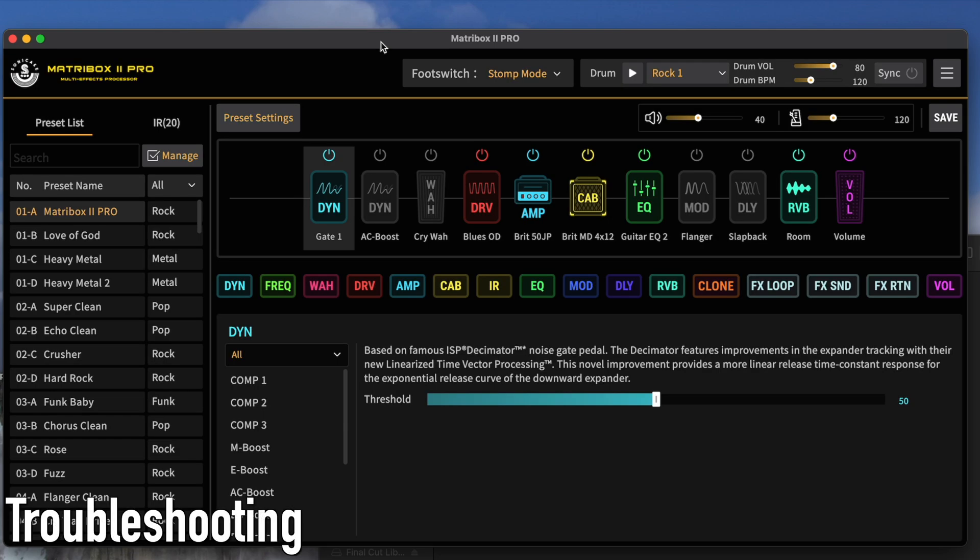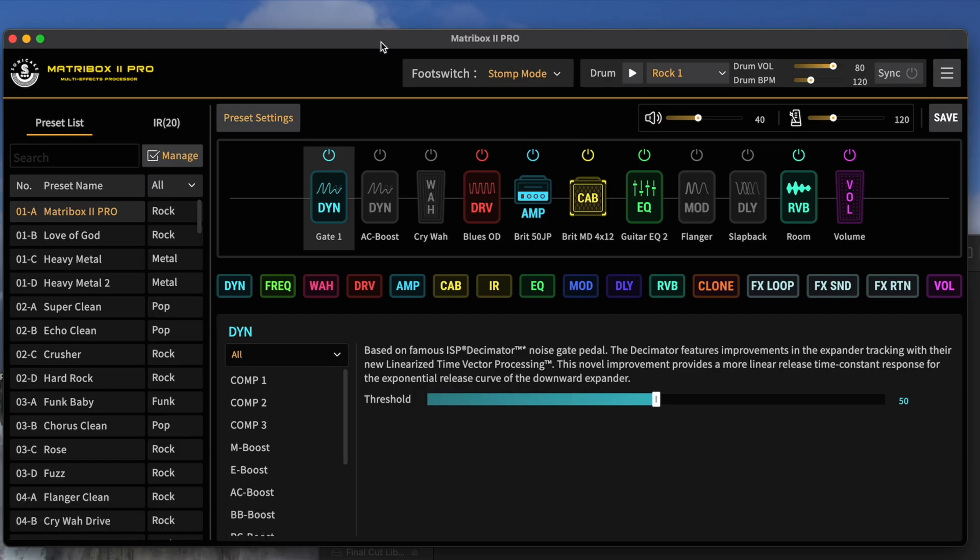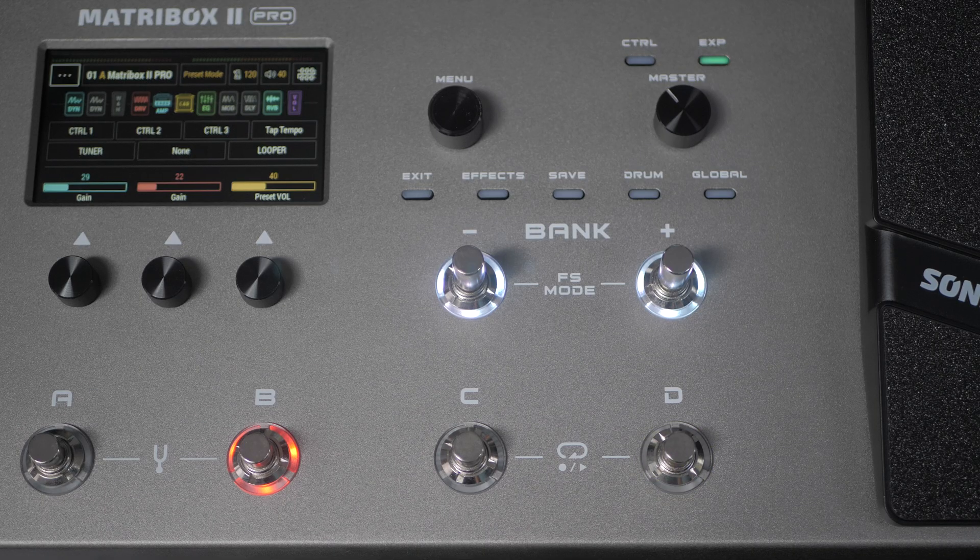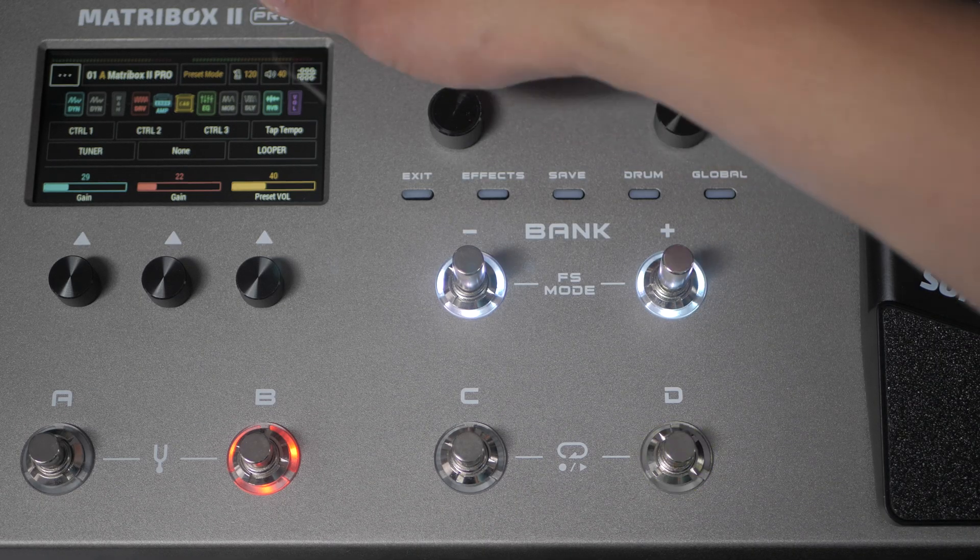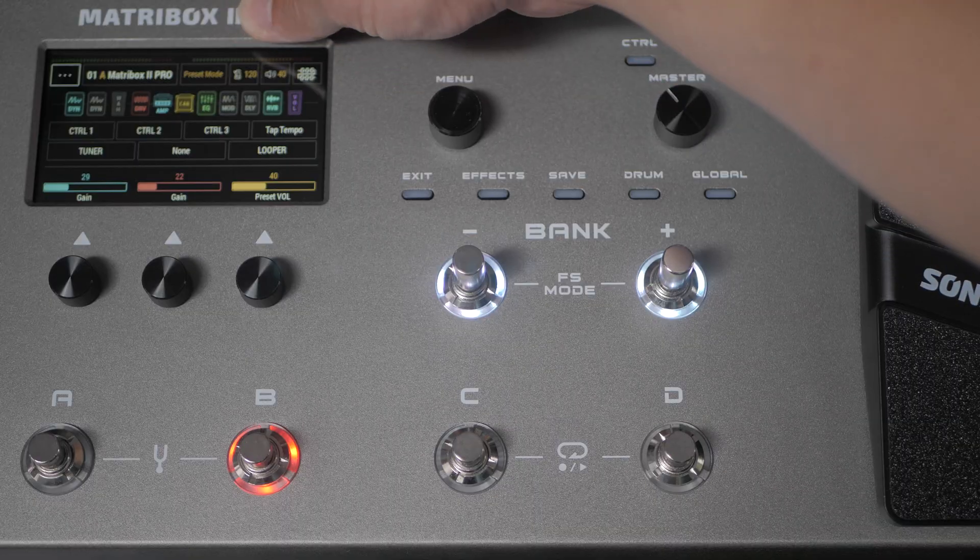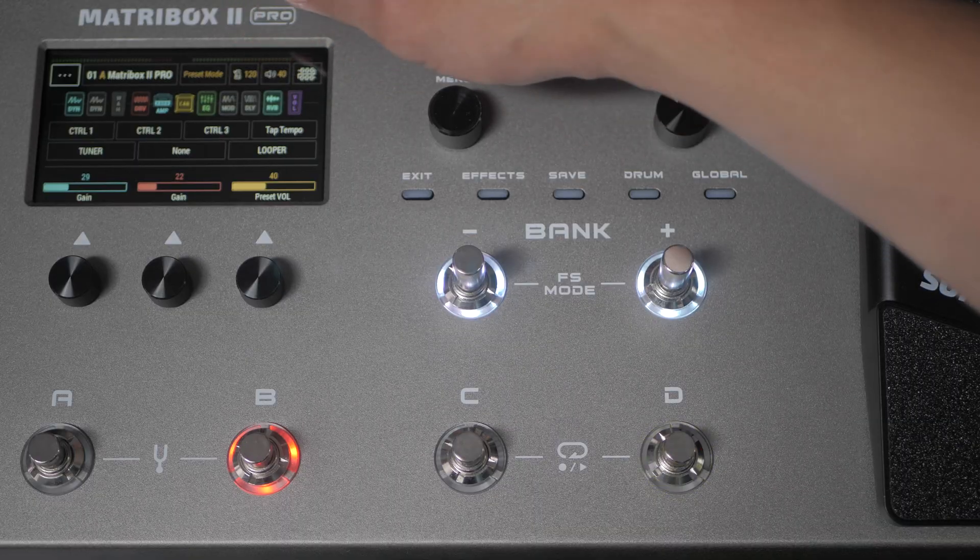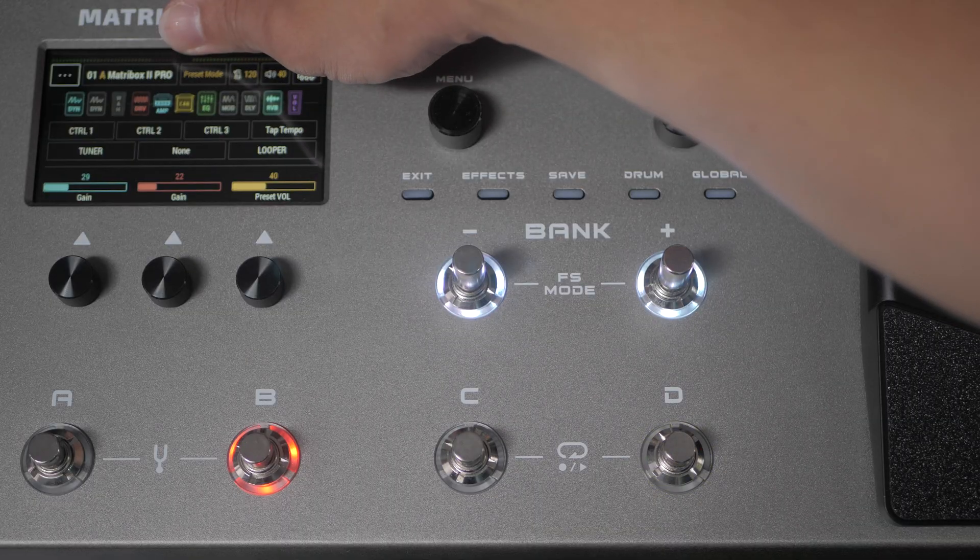Now, last thing. If you do run into this issue, if you have a frozen screen upon startup, here's how you're going to fix that. Make sure that the USB is still connected here. And we're going to turn off the device.